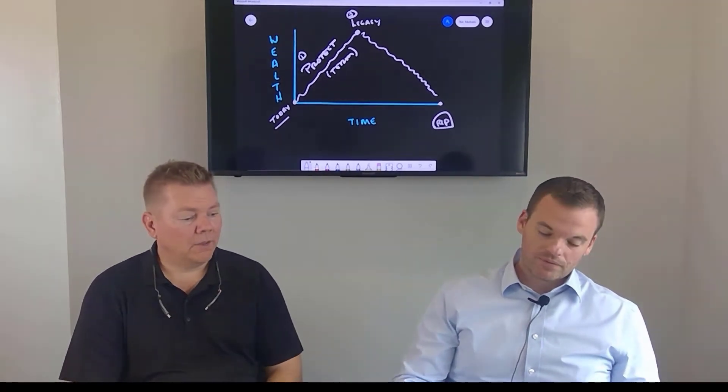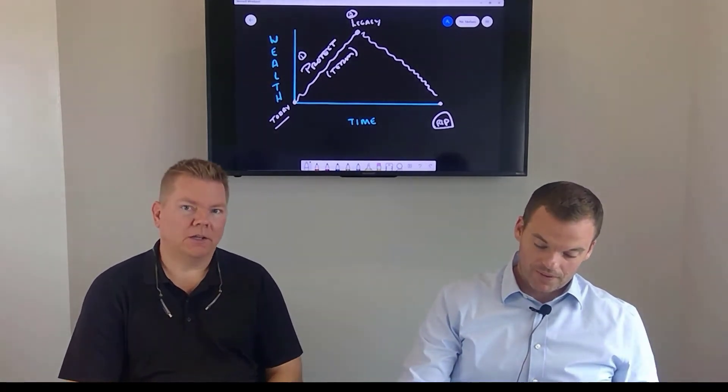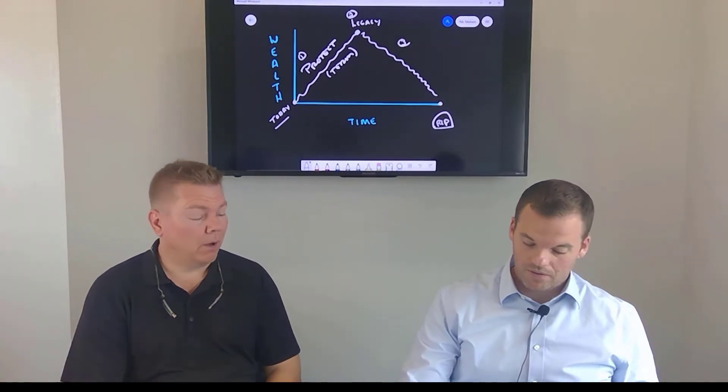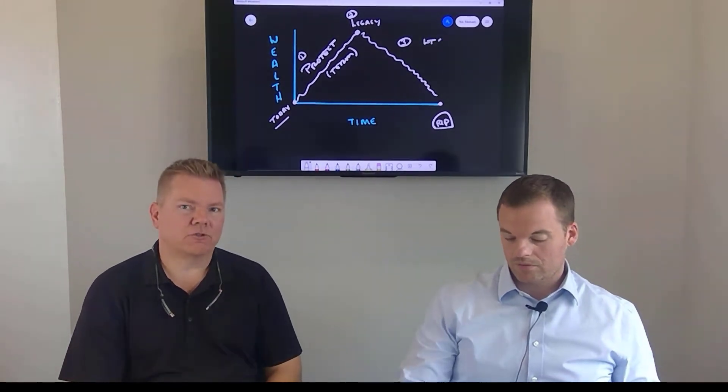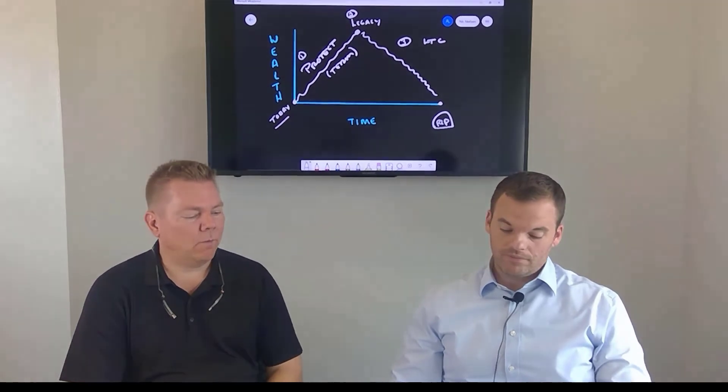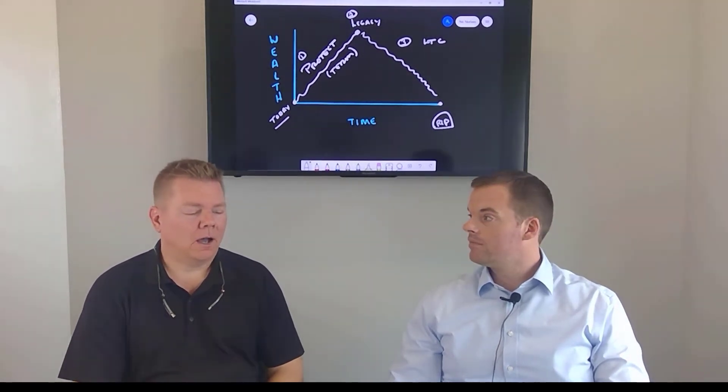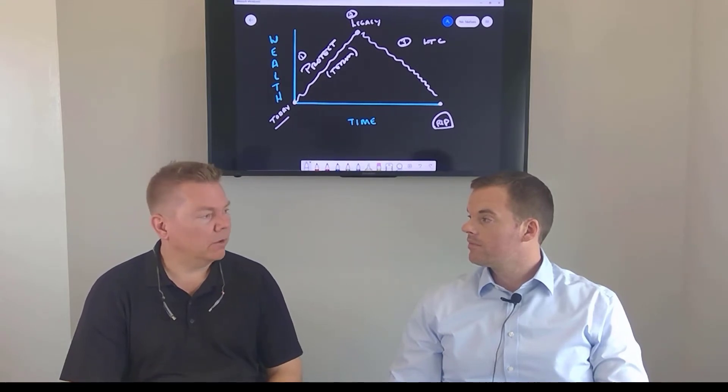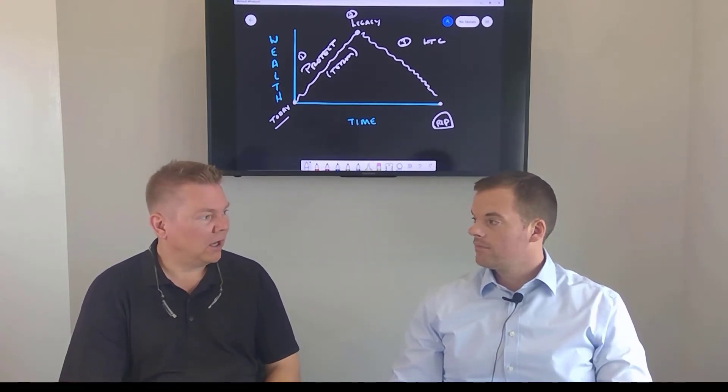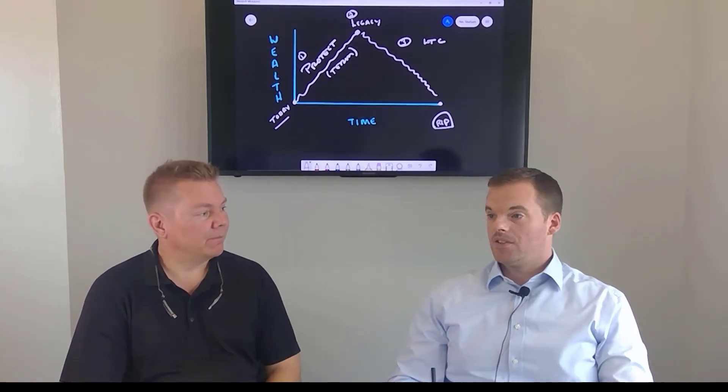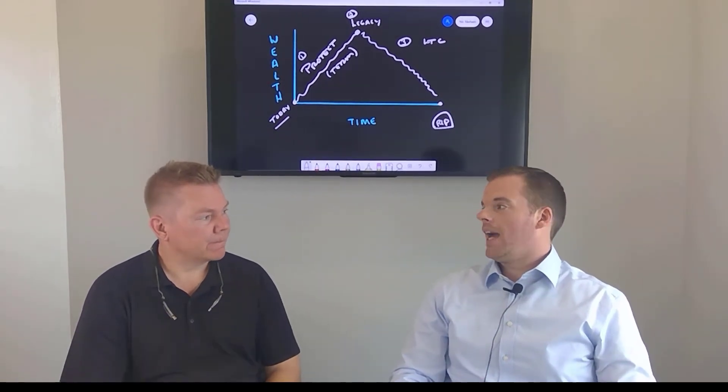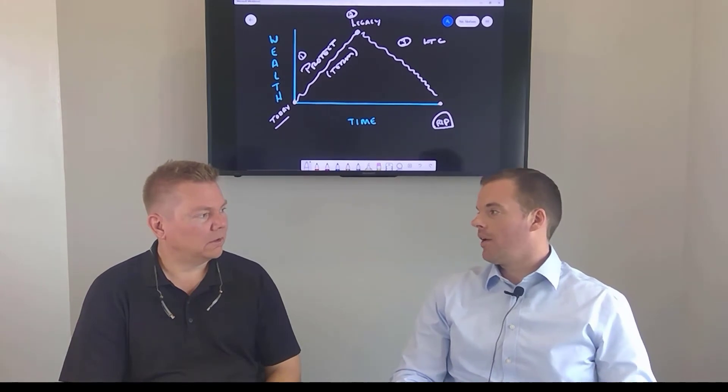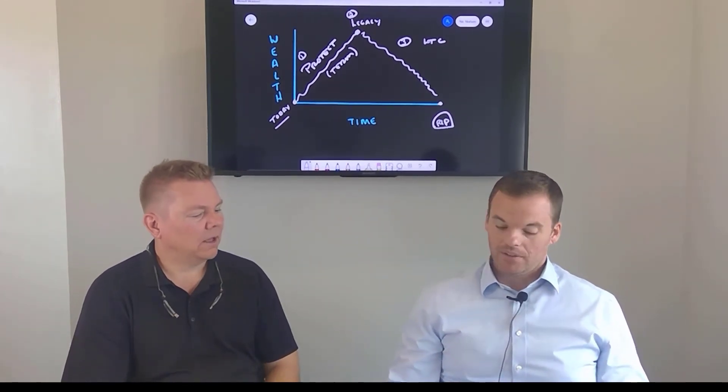So number one, and we've done a video on it, is utilizing the long-term care component of life insurance in the hybrid policies. It's a great way to protect the assets for the legacy by passing the risk of having to pay for long-term care coverage, passing that risk over to the insurance company. In today's day and age, it might be the only really viable way to get long-term care to do that hybrid type of policy.